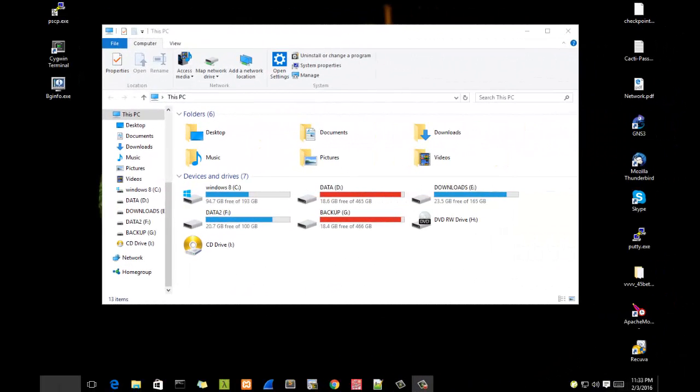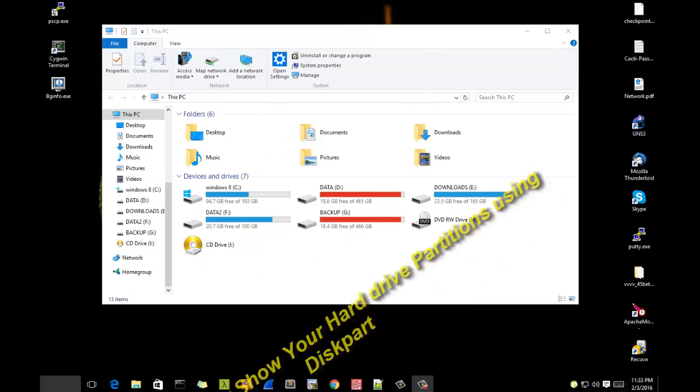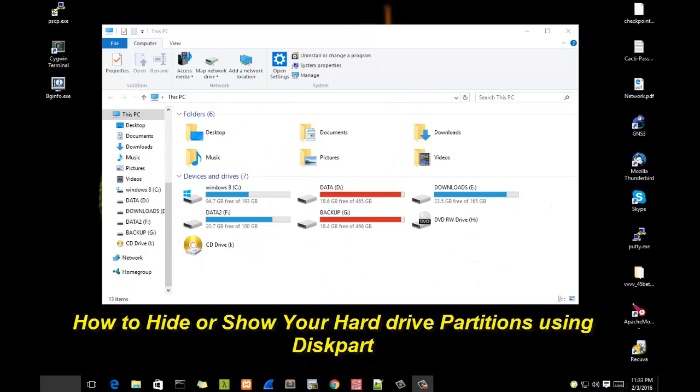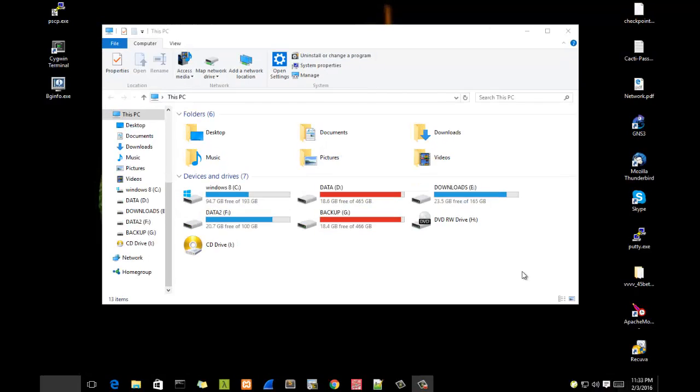Hello YouTube and welcome to another tutorial. Today I'm going to show you how you can hide or show your partition using diskpart. So are you ready? Let's get started. For example, let's say that we have...